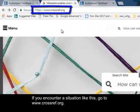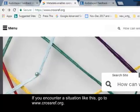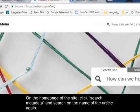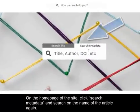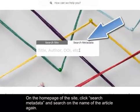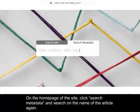If you encounter a situation like this, go to www.crossref.org. On the home page of the site, click Search Metadata and search on the name of the article again.